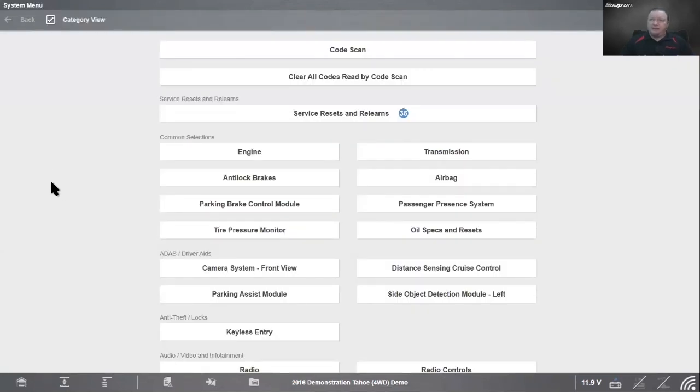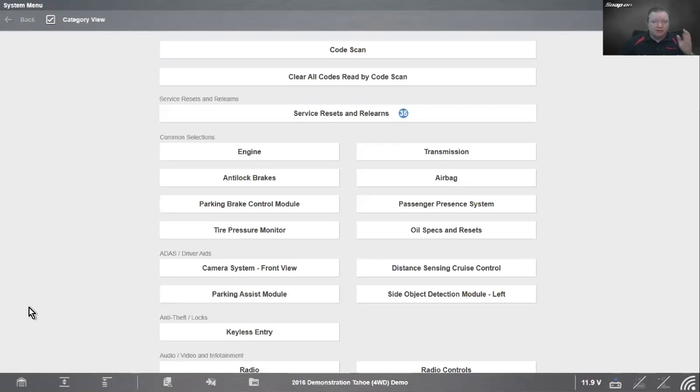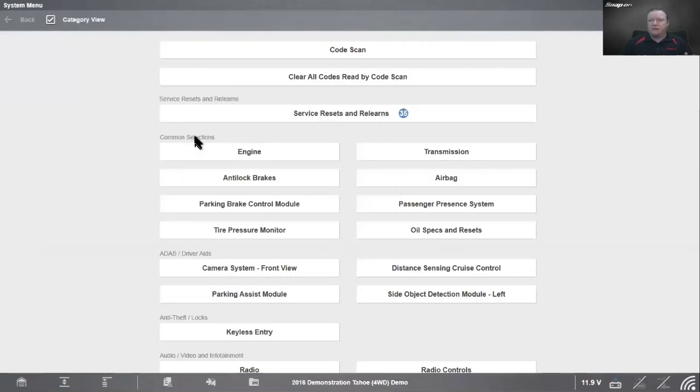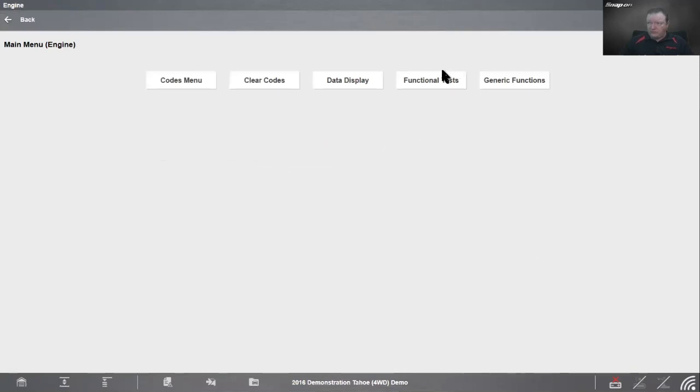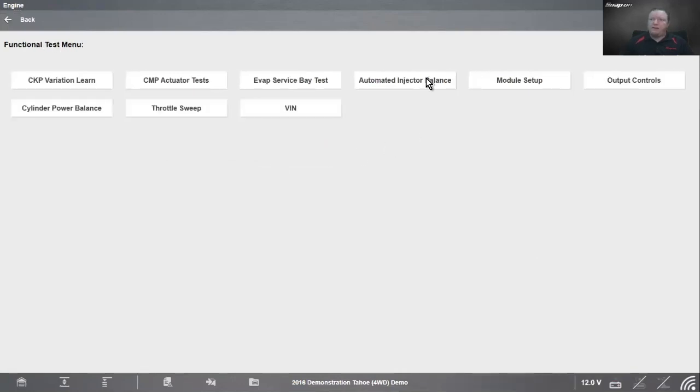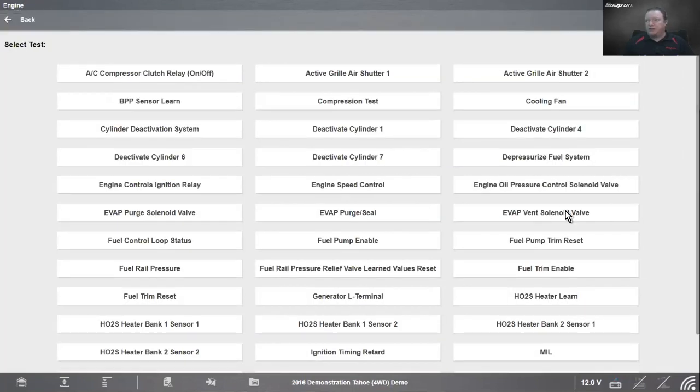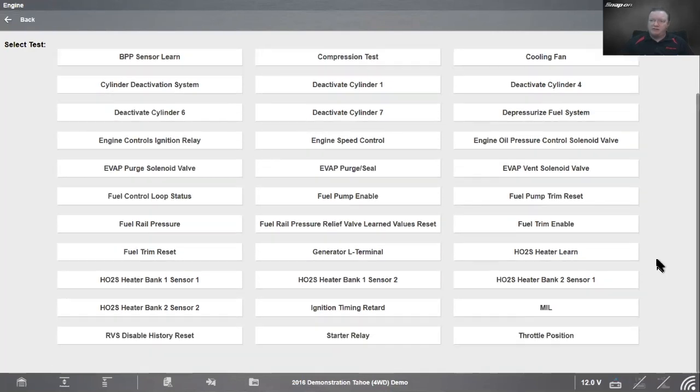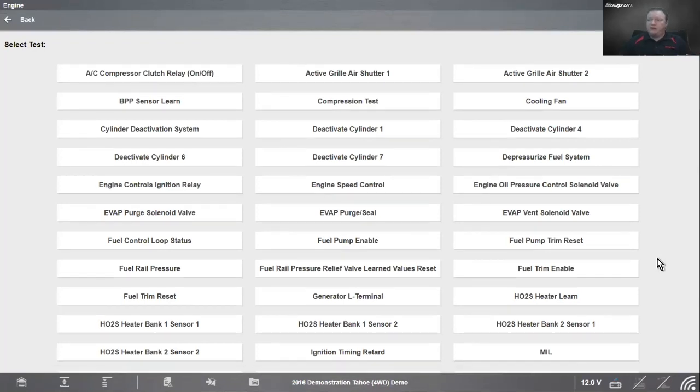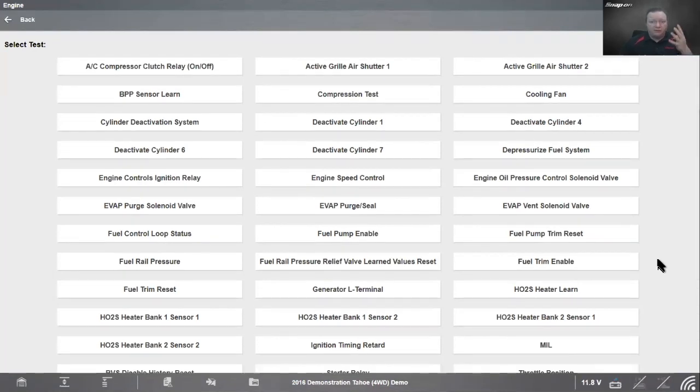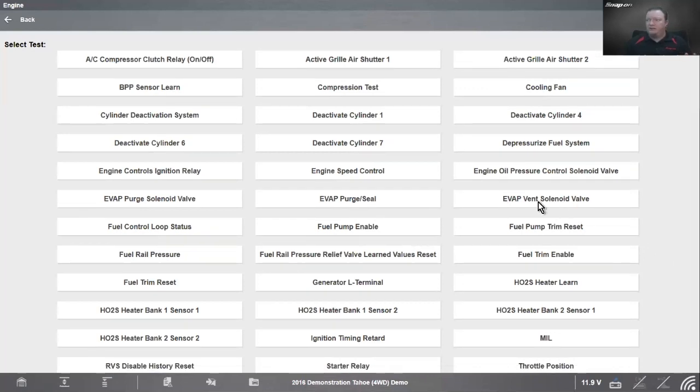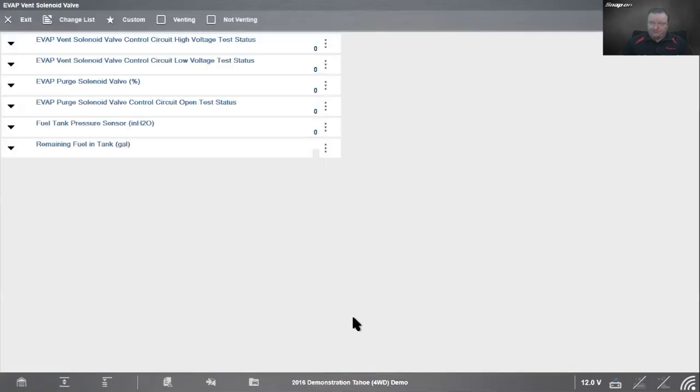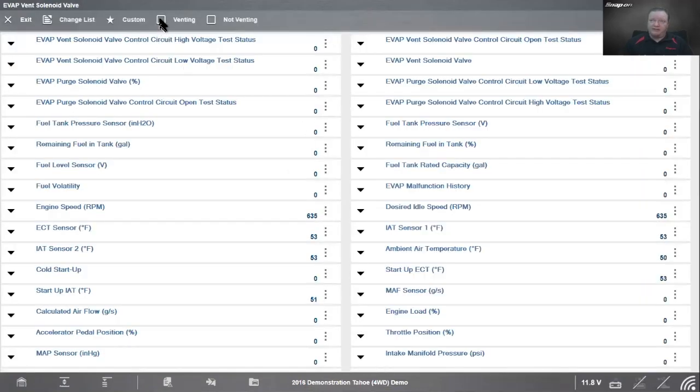Once that's done, I would need to verify that problem. Now I don't have codes because we'd clear the codes. But I want to verify that new part fixed the problem. I'll go back into my scanner, go into engine, and that is a functional test. You can go in - that's called an output control. If I look, there's my EVAP vent solenoid there. Notice how many different functional tests there are on this vehicle.